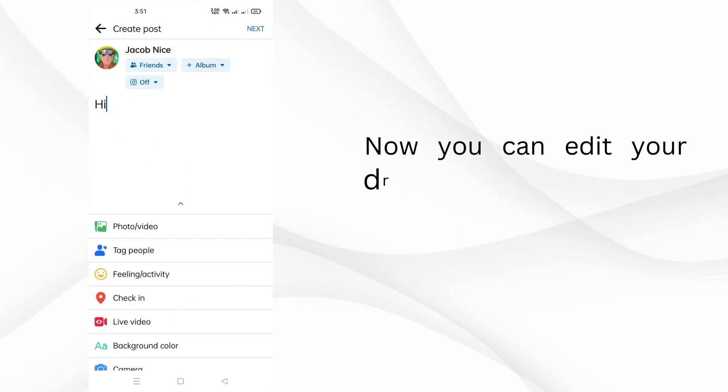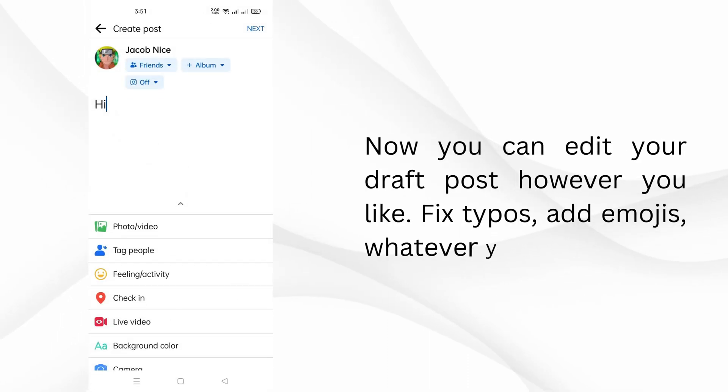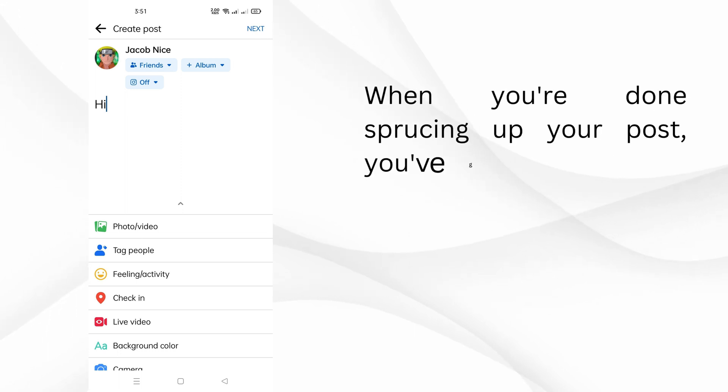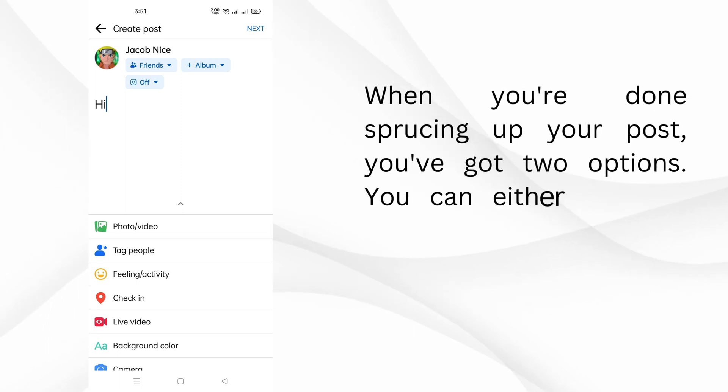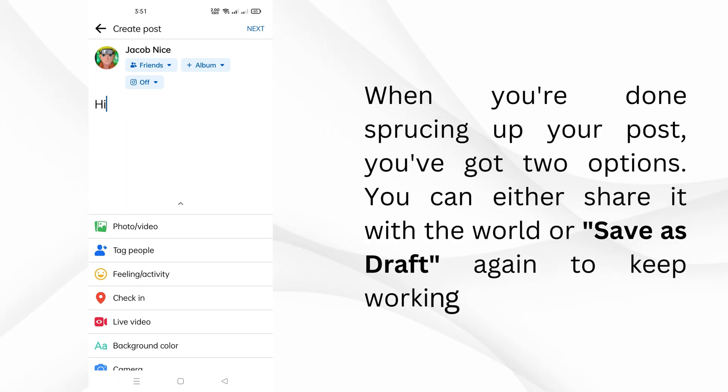Now you can edit your draft post however you like. Fix typos, add emojis, whatever you fancy. When you're done sprucing up your post, you've got two options. You can either share it with the world or save as draft again to keep working on it later.